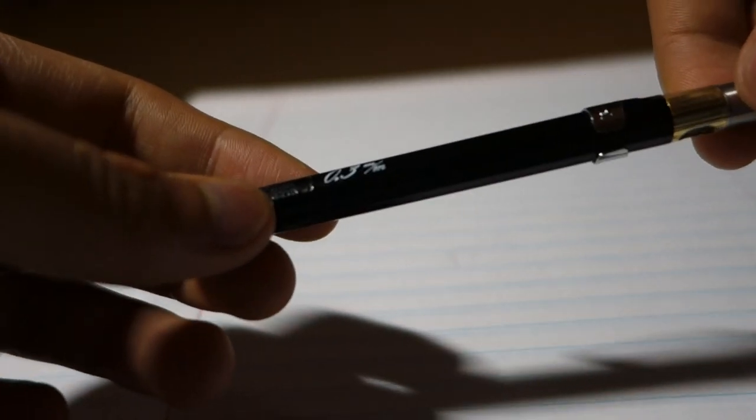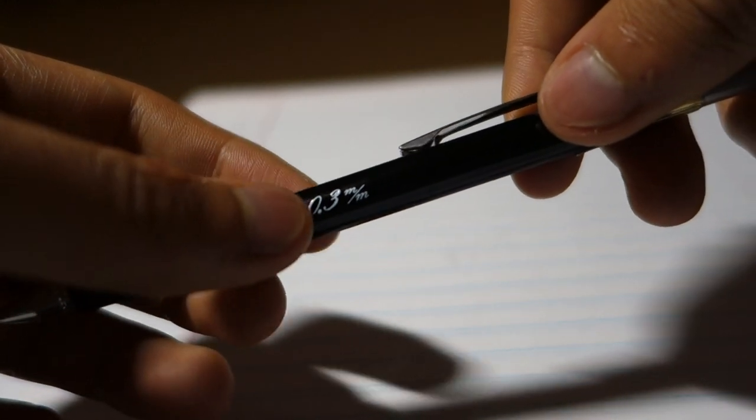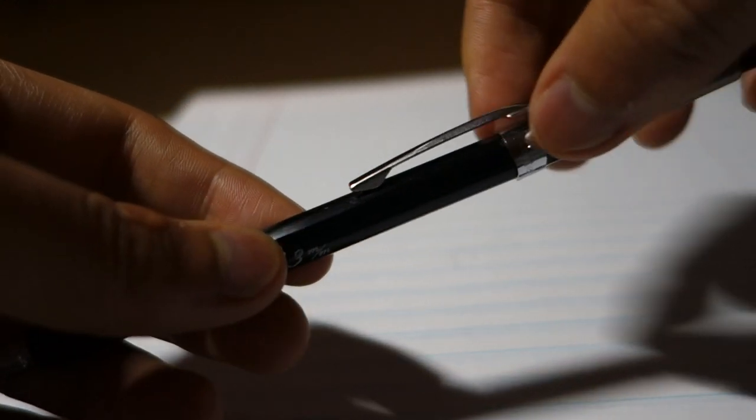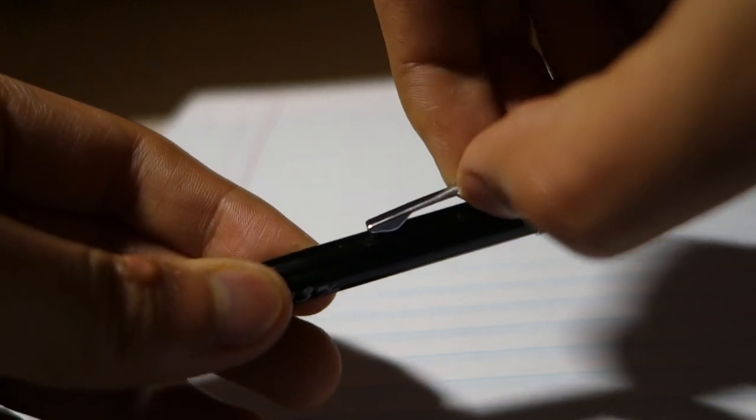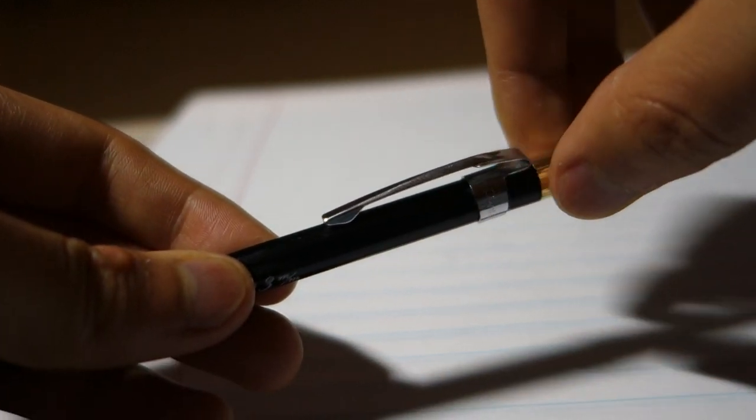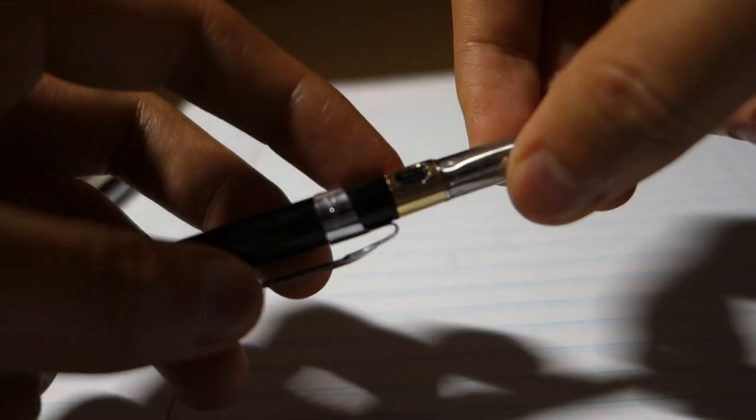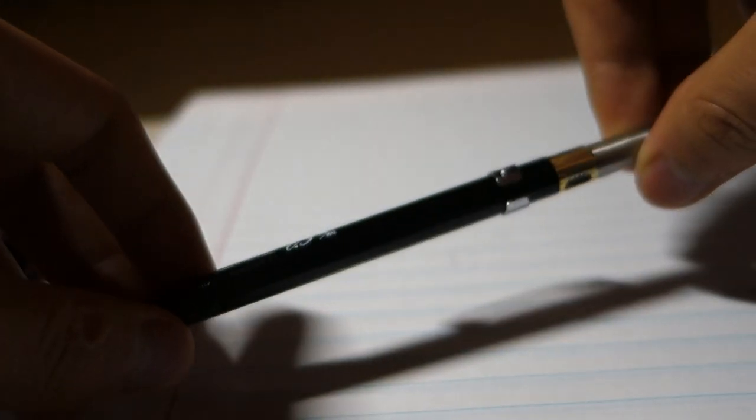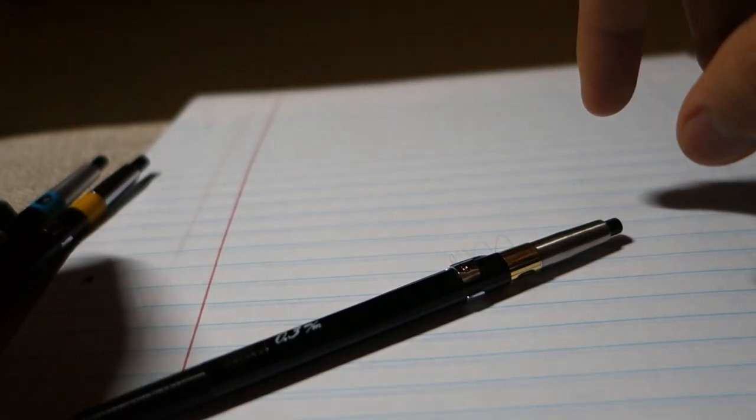Here we have the text 0.3mm which denotes the lead size. Then we have the clip, which is a standard metal Pentel clip also found on the PG-5 line. After that we have a lead hardness indicator.